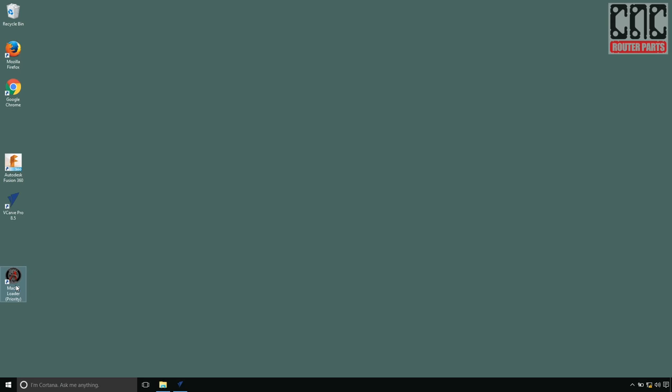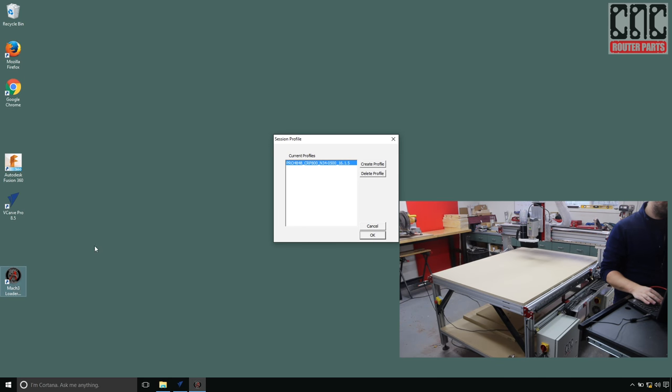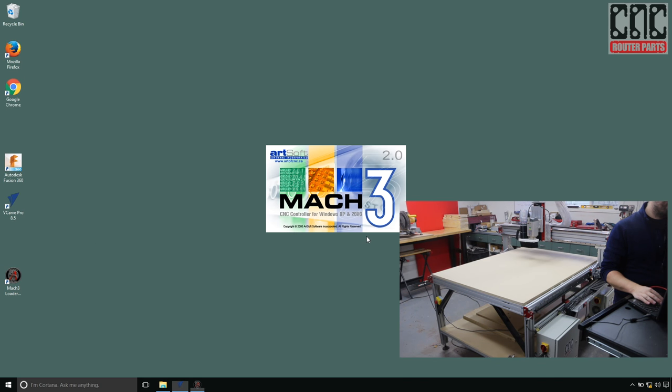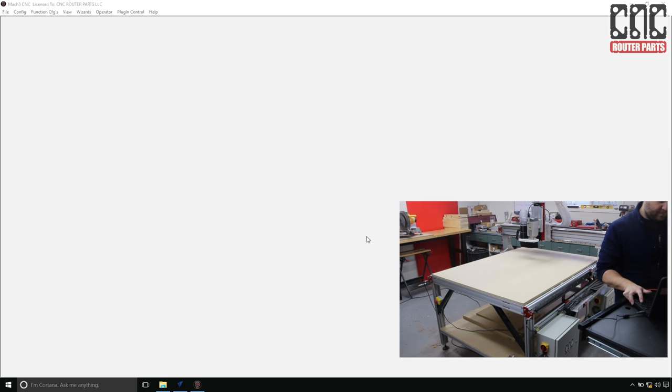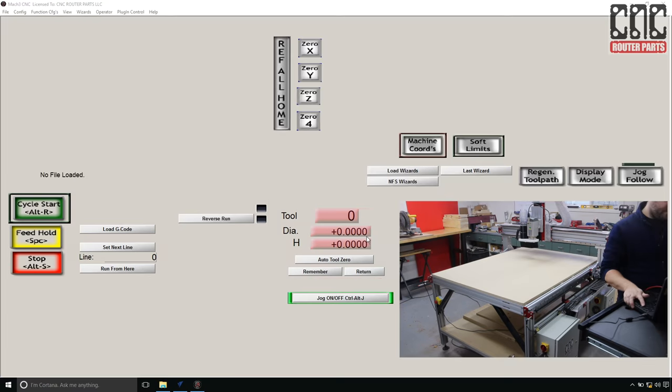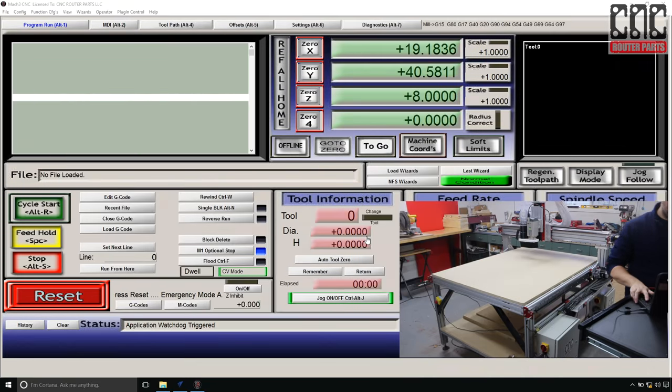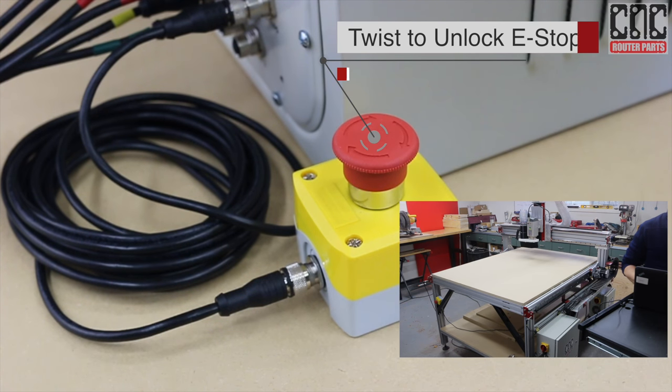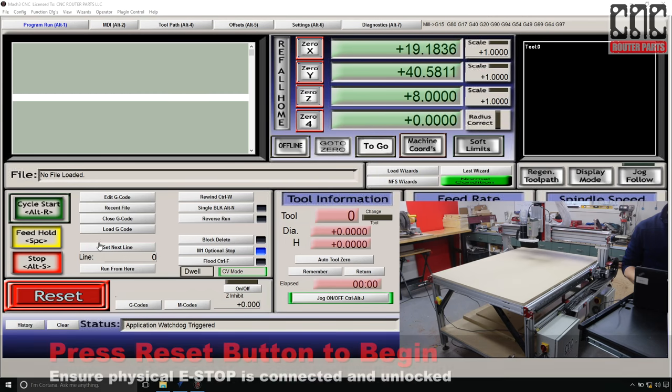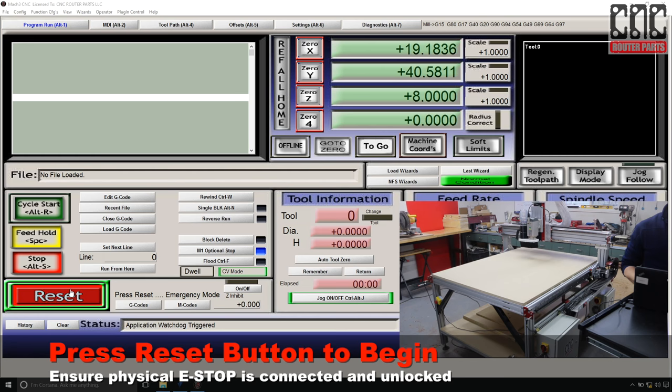Now I'm ready to launch Mach 3, configure some of my optional extras, and verify things are moving correctly. With Mach 3 loaded, I'll need to clear the power-up reset condition. First, I'll make sure I've unlocked all of the installed physical e-stop switches, and then I'll press the reset button.